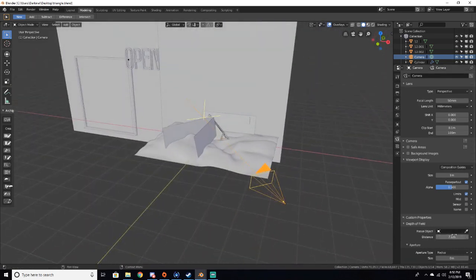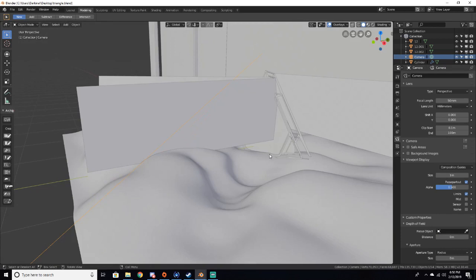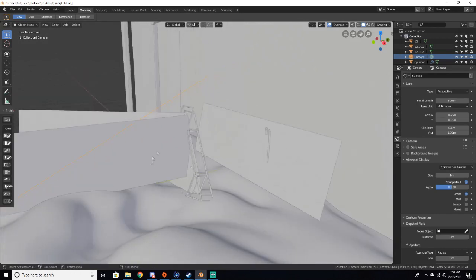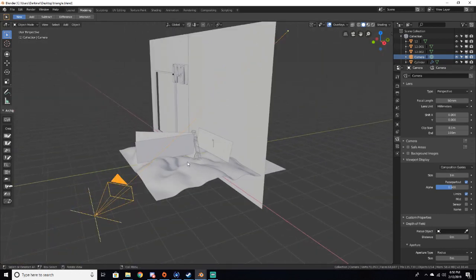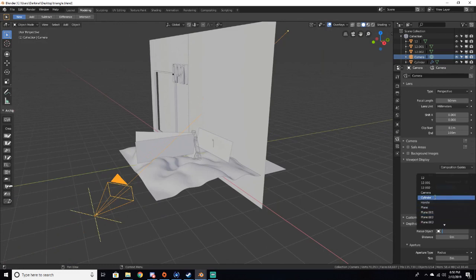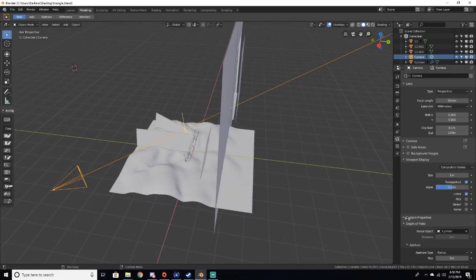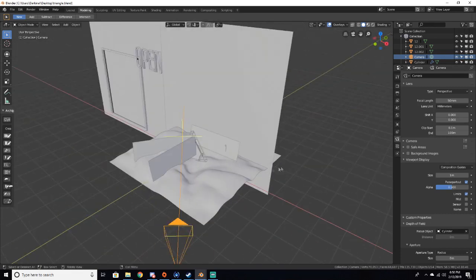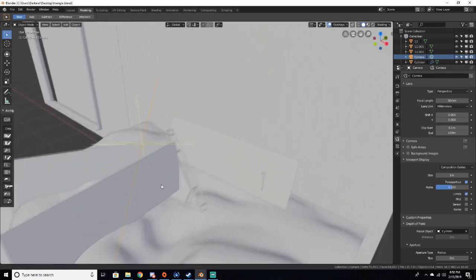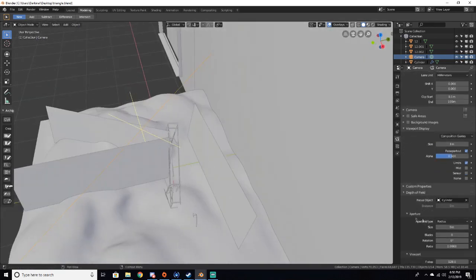But for this scene, since our focus element is just right here, we can go to focus object. This triangle is just a subdivided cylinder, and we can just select our object that we want to be focused. You can see it automatically puts our little cross in front of it.